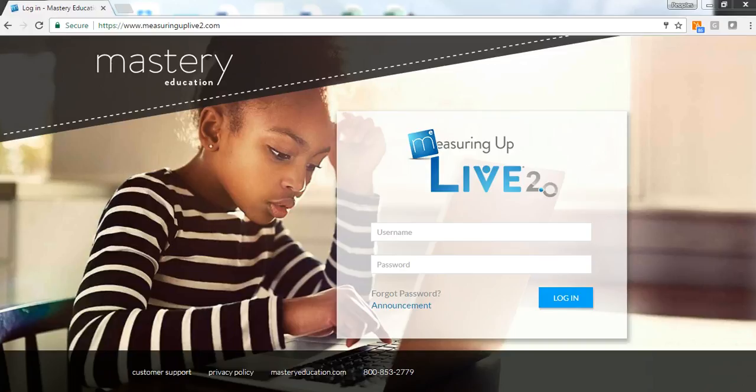Measuring UP Live 2.0 provides data-driven assessment and adaptive practice to prepare all students for success on the next generation and state assessments.